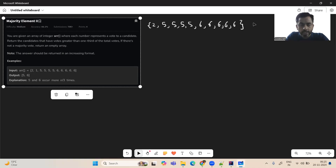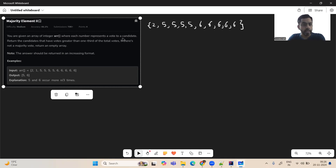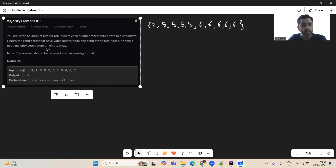Hey, hello and welcome to today's GFG problem of the day. Hope you are doing well. So let's see today's problem: Majority Element 2. We are given an array of integers where each number represents a vote to a candidate. Return the candidates that have votes greater than one third of the total votes. If there's no majority vote, return an empty array.